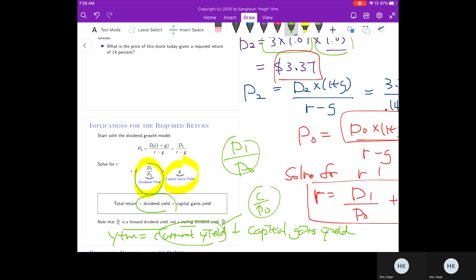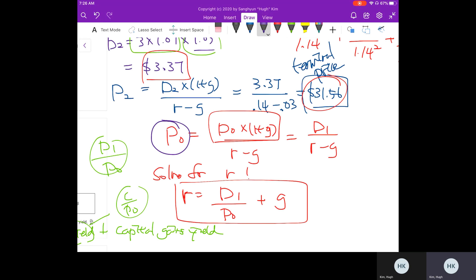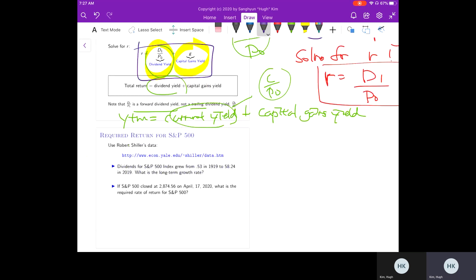We can use this rearrangement of the dividend growth model to estimate required return. Instead of estimating the value of a stock, if we take the current price as given and estimate the future dividend growth rate, we can estimate the required return for the stock. Let's estimate the required return for the S&P 500 index. The constant dividend growth assumption is perhaps more appropriate for the index, since individual firms may have growing or decreasing dividends but in aggregate dividend growth may be more stable.